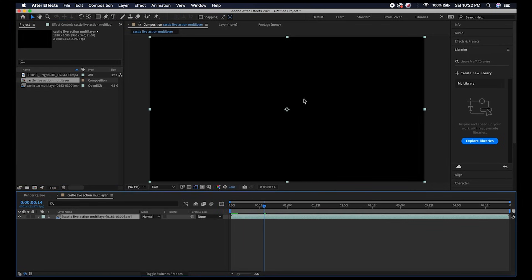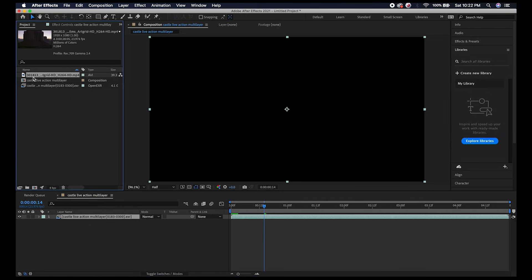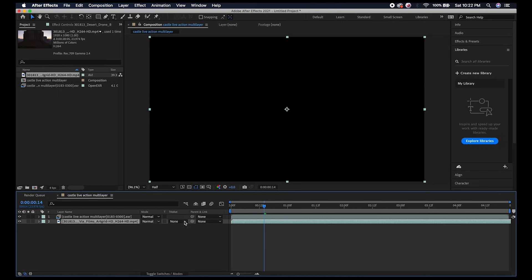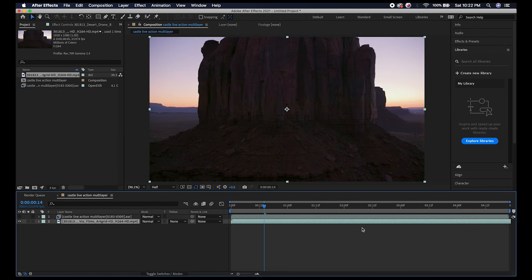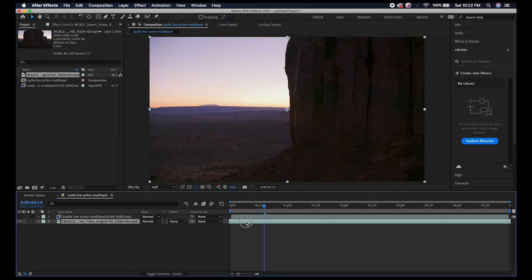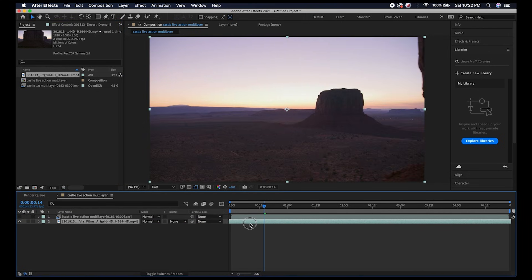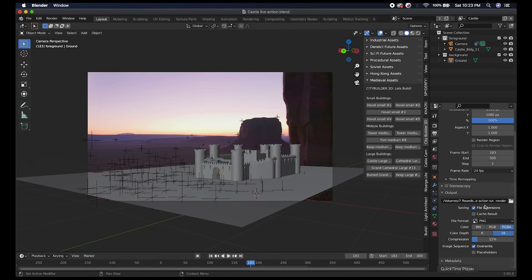Now I'll drag our image sequence to this new composite and you'll notice right off the bat that all we get is a black screen. This is where we need to extract all those passes that we've actually exported. But first I'll grab our live action shot and add it to our composition.